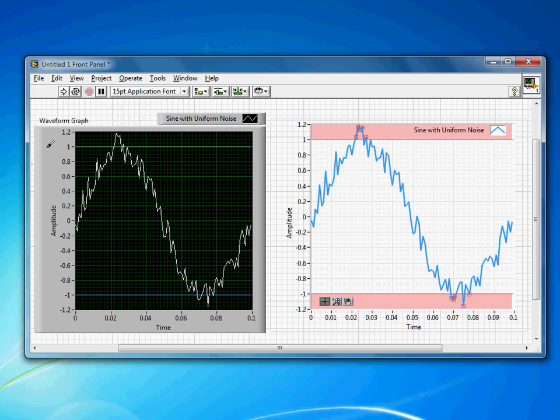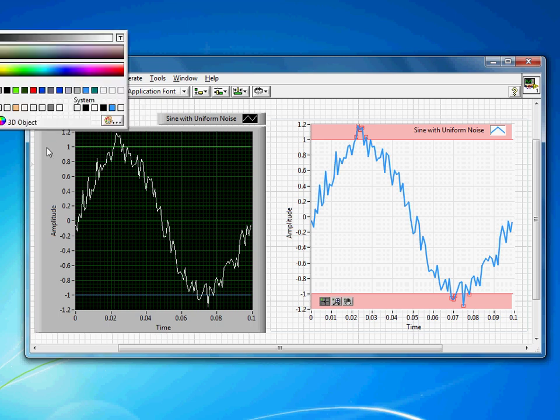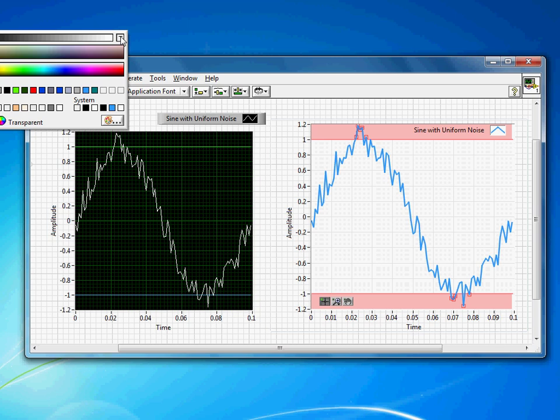I'm going to right click on the background of the waveform graph and then I'll come up to this T in the top corner that basically just says make this transparent.